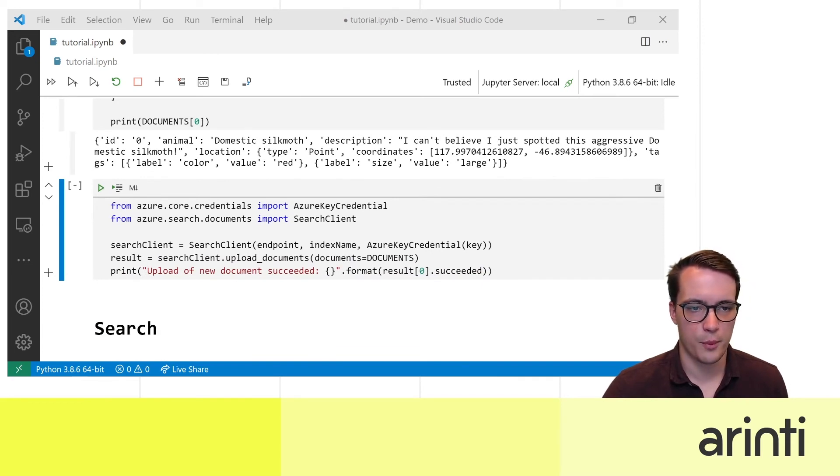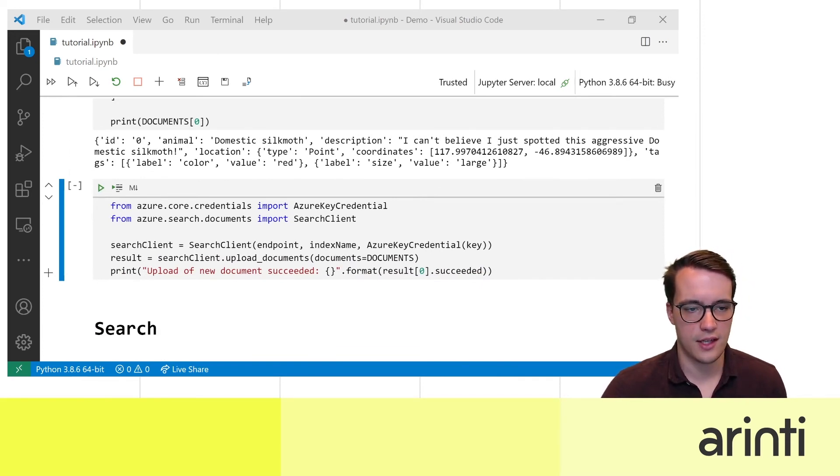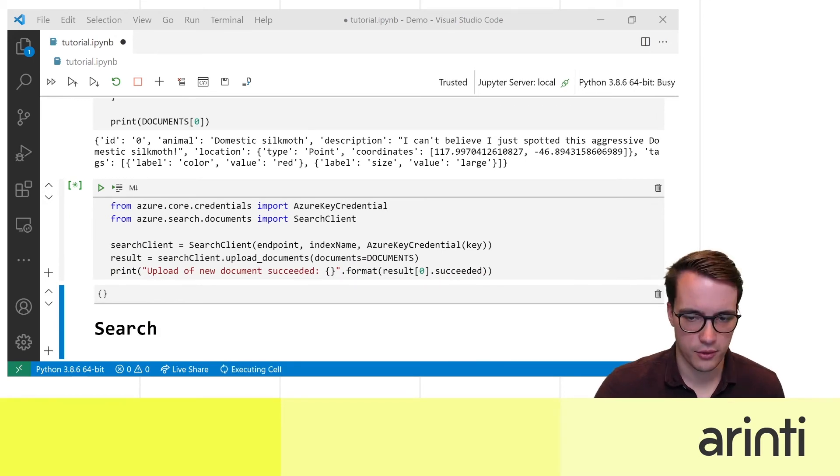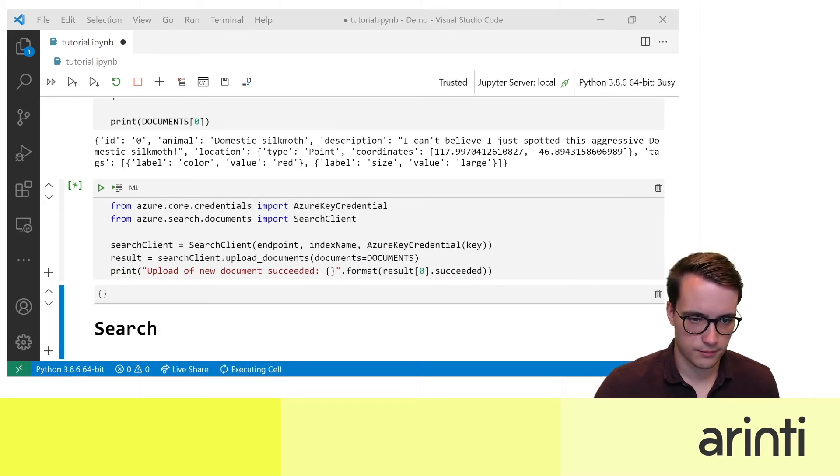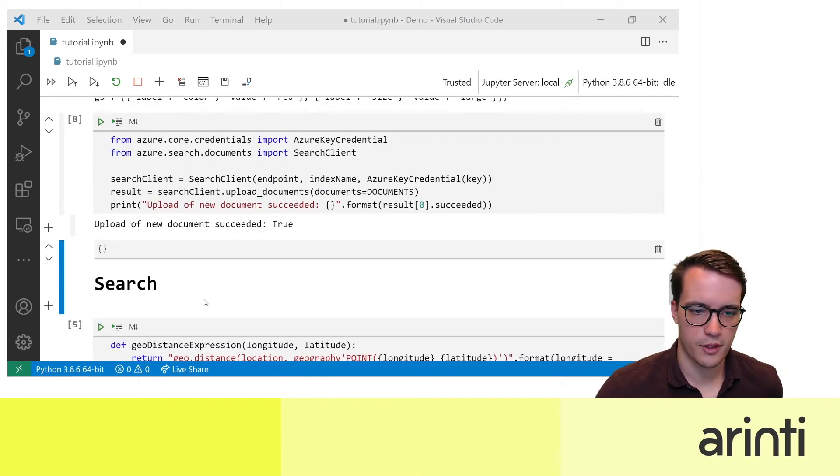Now we're going to upload this JSON array to the search client. This can be done in just a couple of lines of code.